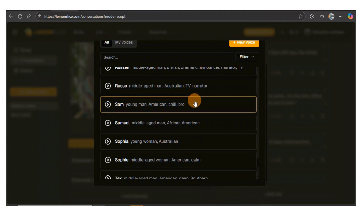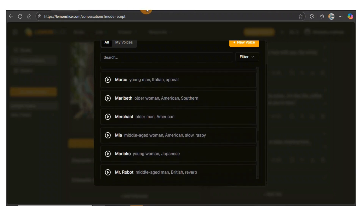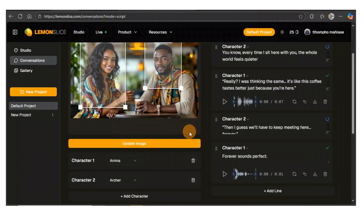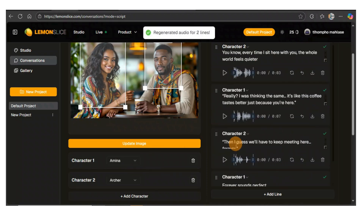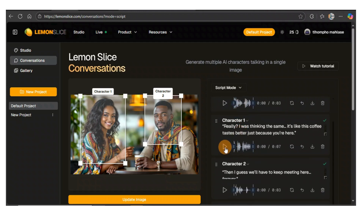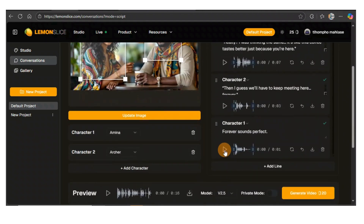Let me go through the other voices. I'll go with Acha — let me click here and it will automatically change. Let's listen: 'You know, every time I sit here with you, the whole world feels quieter. Really? I was thinking the same. It's like this coffee tastes better just because you're here. Then I guess we'll have to keep meeting here forever. Forever sounds perfect.' That's great!